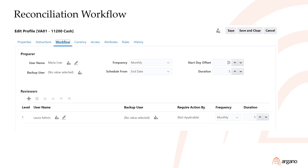The workflow tab of the profile specifies the names of the reconciliation preparer and or the reviewers.